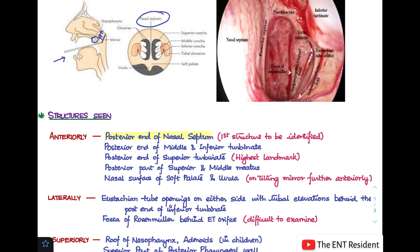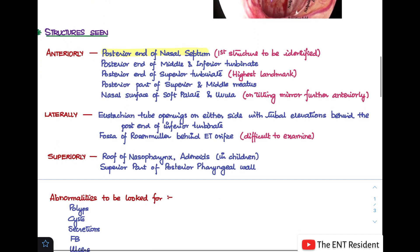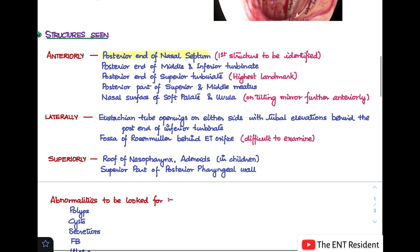The superior turbinate is the highest landmark, and you may or may not be able to see it while doing a posterior rhinoscopy. Other than this, you may also see the posterior part of the superior and middle meati, and the nasal surface of the soft palate and uvula if you tilt the mirror slightly anteriorly.